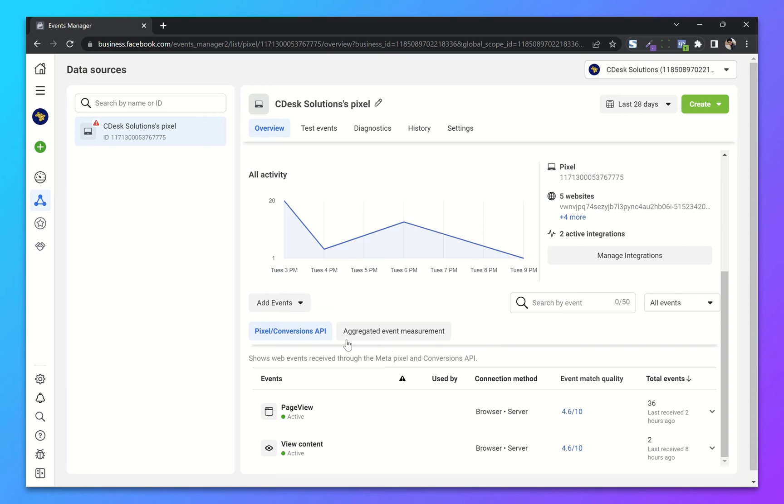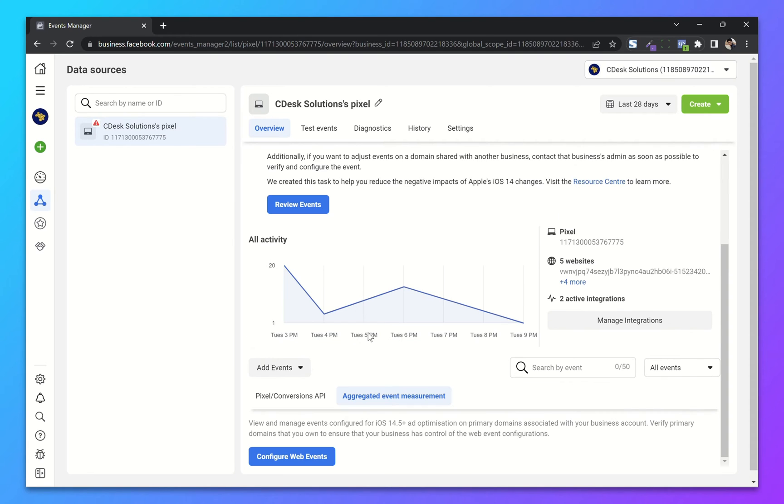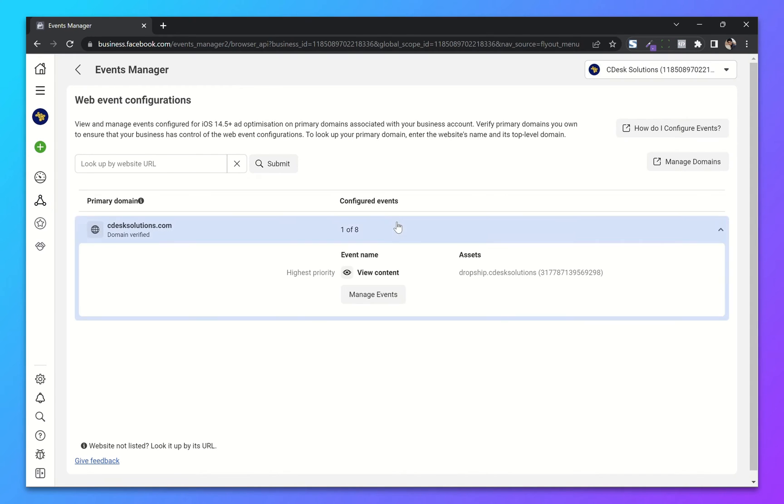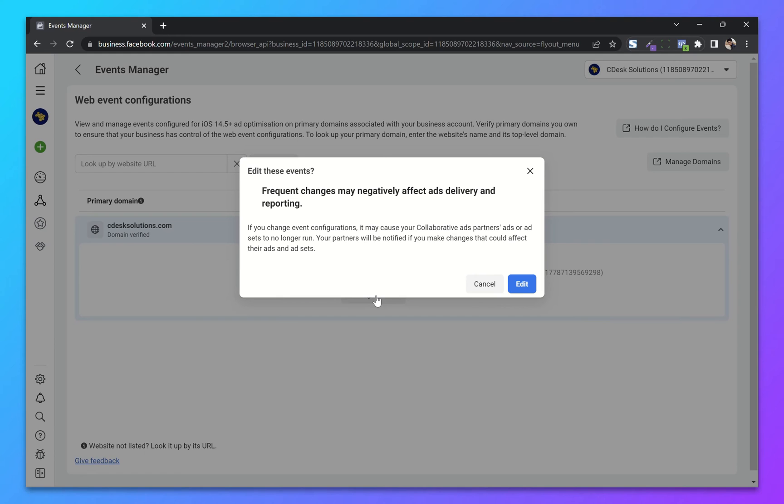From here, go to Aggregated Event Measurement and then Configure Web Events. Now click on Domain, then click on Manage Events.